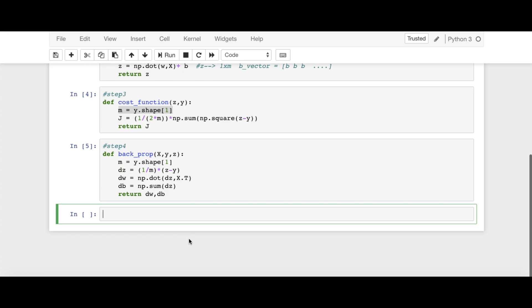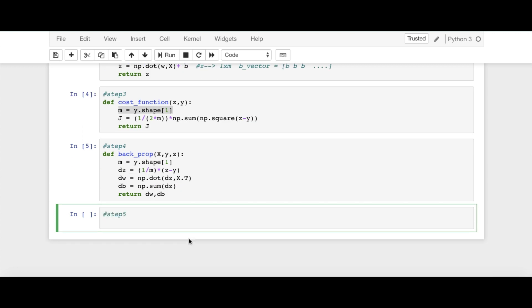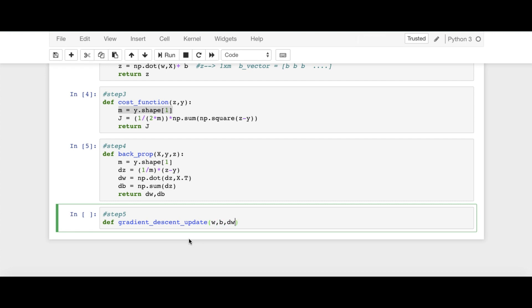And let's move on to step 5. And we know step number 5 is our gradient descent update. So I'm saying gradient_descent_update. And here I am going to pass W, B, DW, DB.